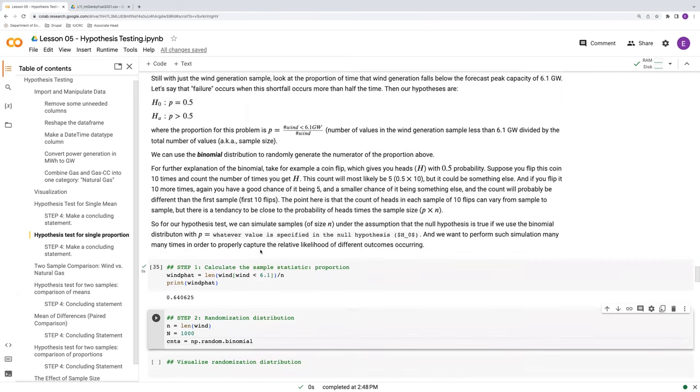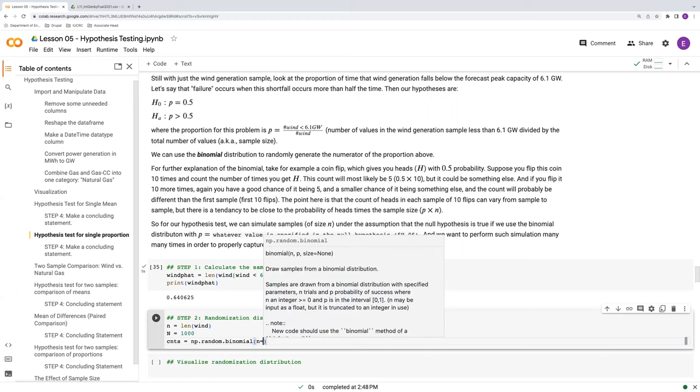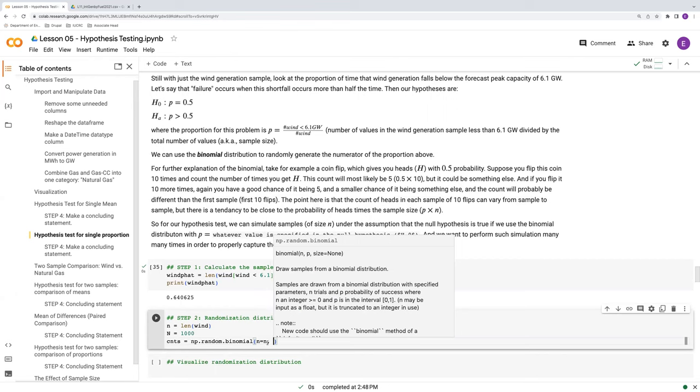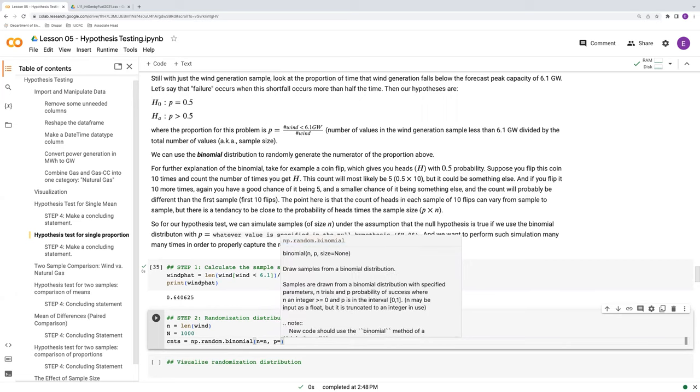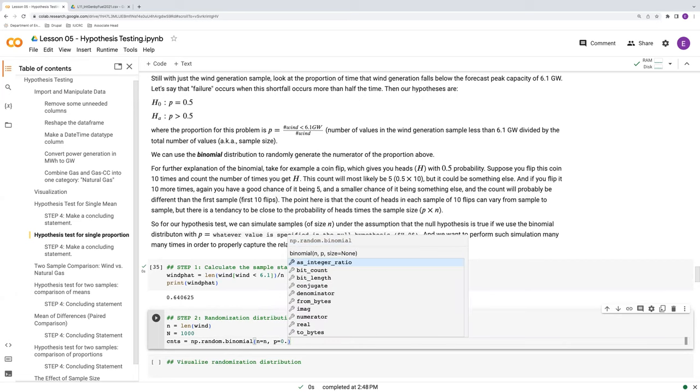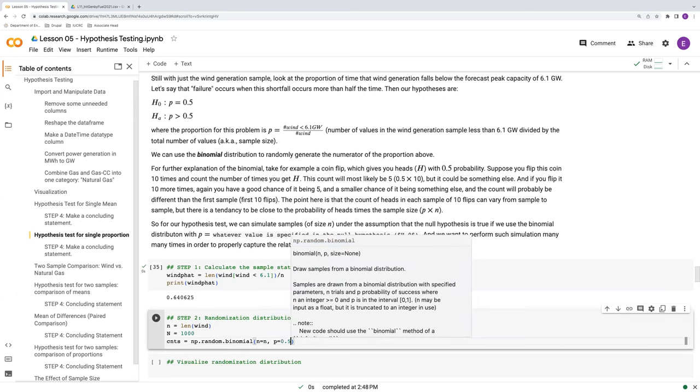And what our random dot binomial distribution is going to do is it's going to return the counts of successes here. So it's going to return essentially our numerator in this proportion, so the number of times that wind falls below 6.1. And what we need to give it is our sample size. So we want to do n different flips or trials. And our proportion here, it's going to be 0.5. That's going to be our null value.